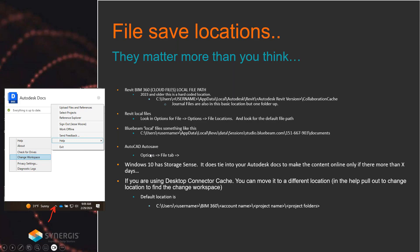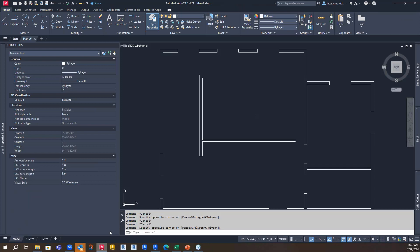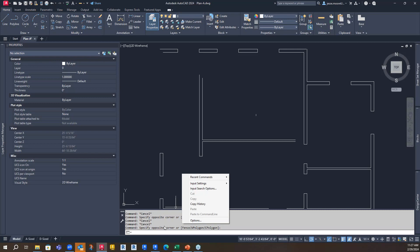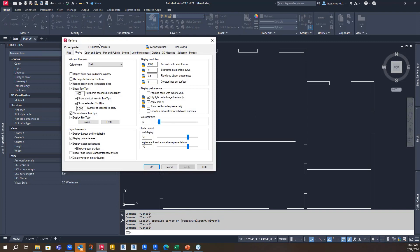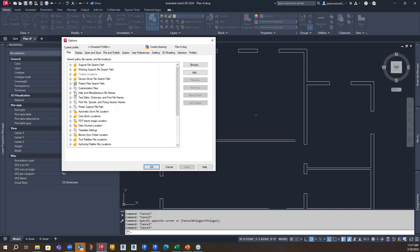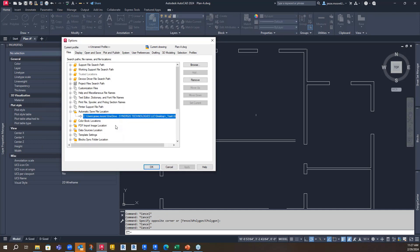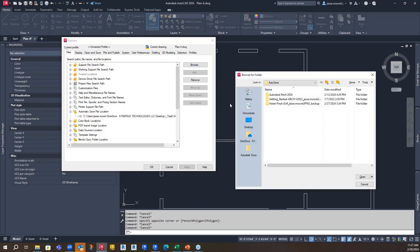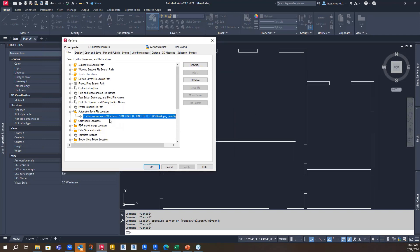AutoCAD also has an auto-save location you can find. In AutoCAD, if you right-click in the command line window down here, you can go to Options — it doesn't matter how you get there as long as you can get to the Files tab. Then look at the 'Automatic Save File Location.' You can path it to wherever you want by hitting Browse. This is the location where it will dump your auto-save files — a nice place to go to delete files you don't need anymore.